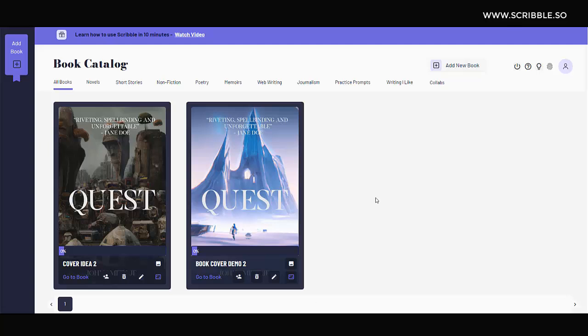In today's tutorial, we're going to look at how we created these book covers using AI book cover generation tools, book cover templates, and some creative thinking.